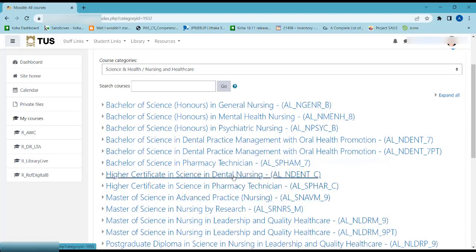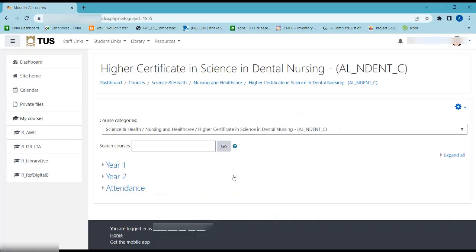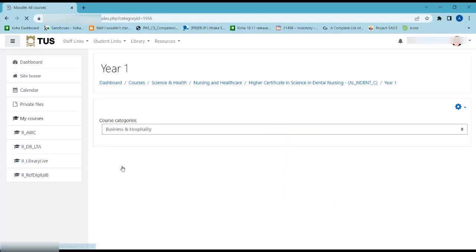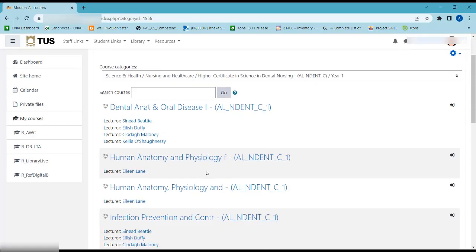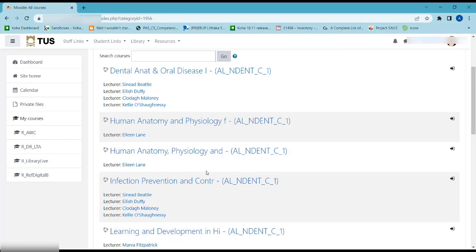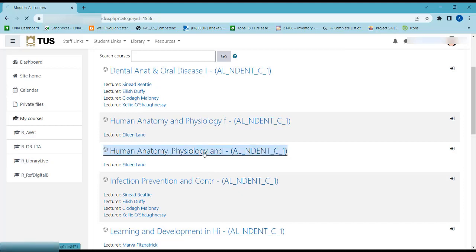Select your program, then select your year of study. Select the module you wish to enroll in.